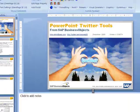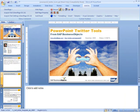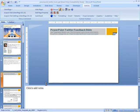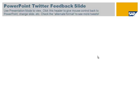And once that's done, they should work perfectly. And there you go — the PowerPoint Twitter tools will come up. As easy as that.